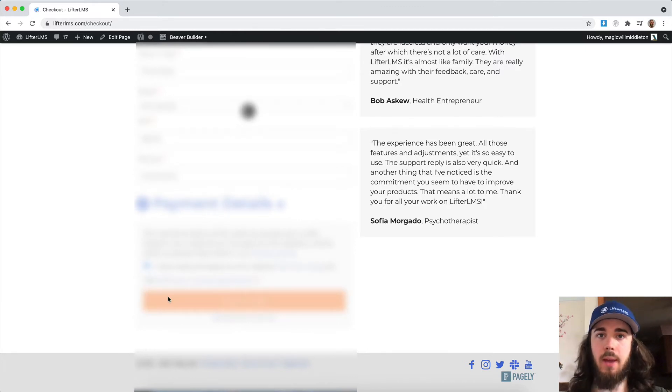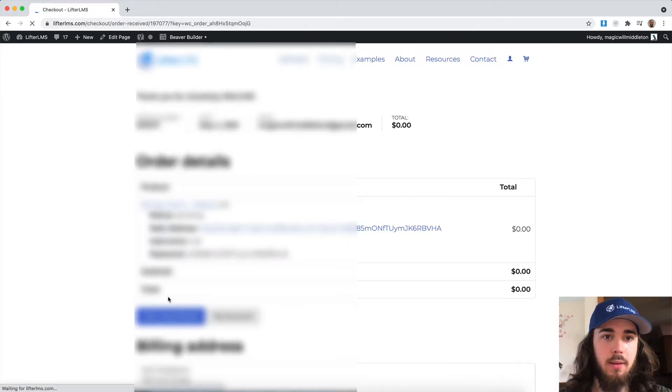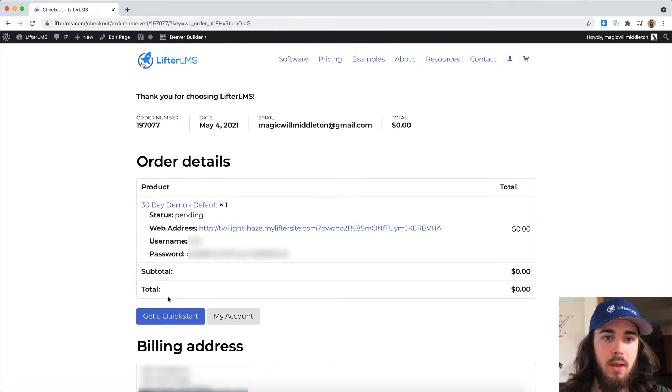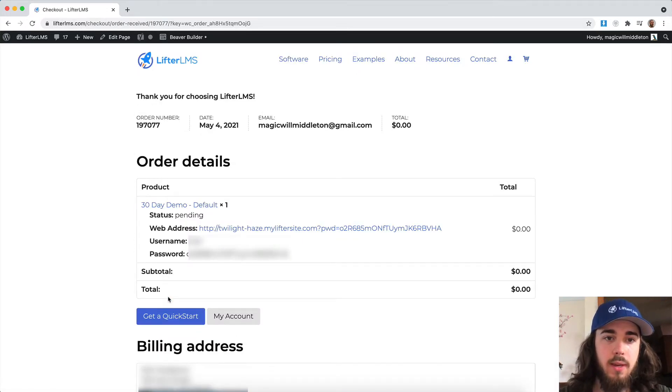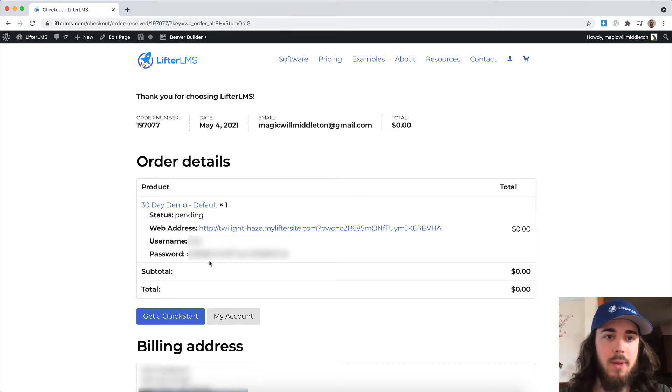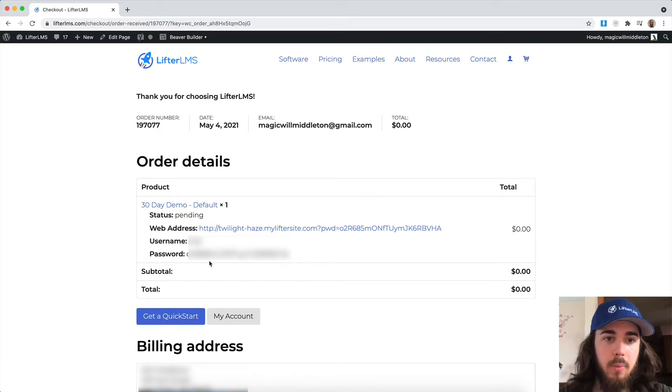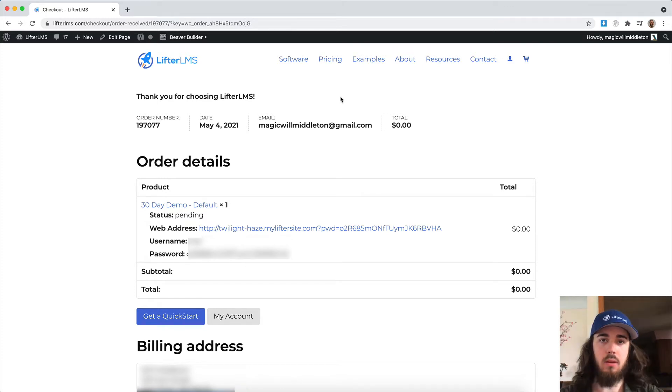This is going to start that process of creating us a demo site that I can do some beta testing with. So we can see here are the details for my website and we'll just give it maybe a minute or two to completely generate my website for me and I'll be back in a second.